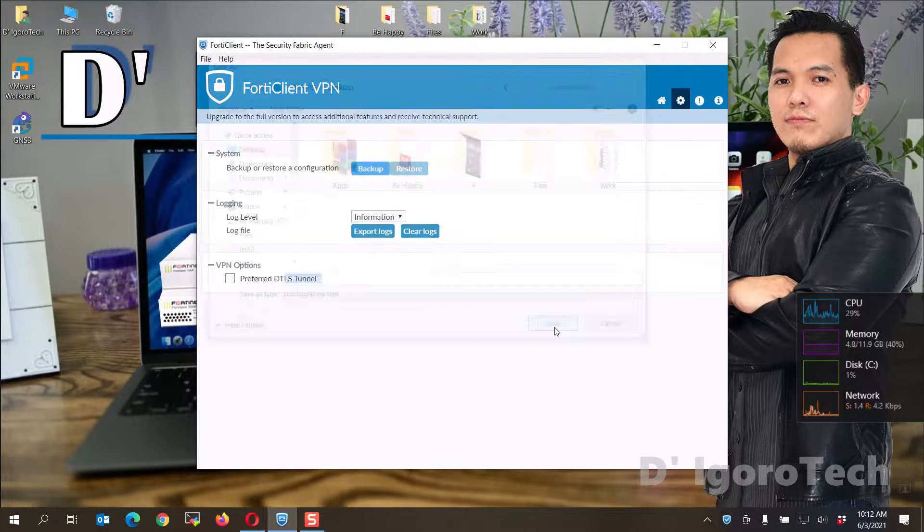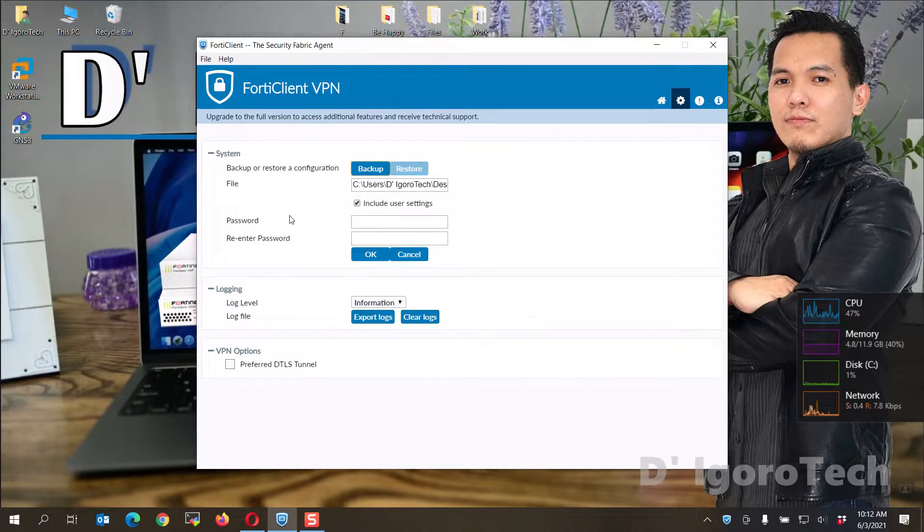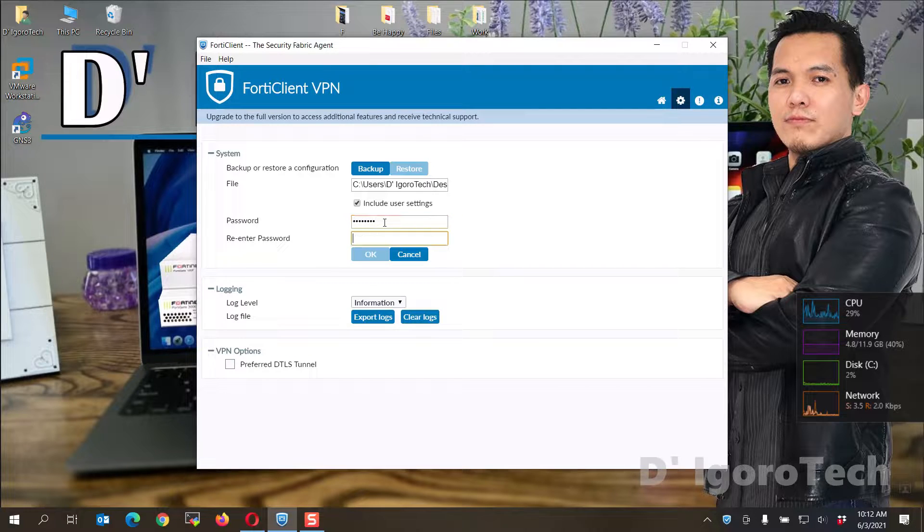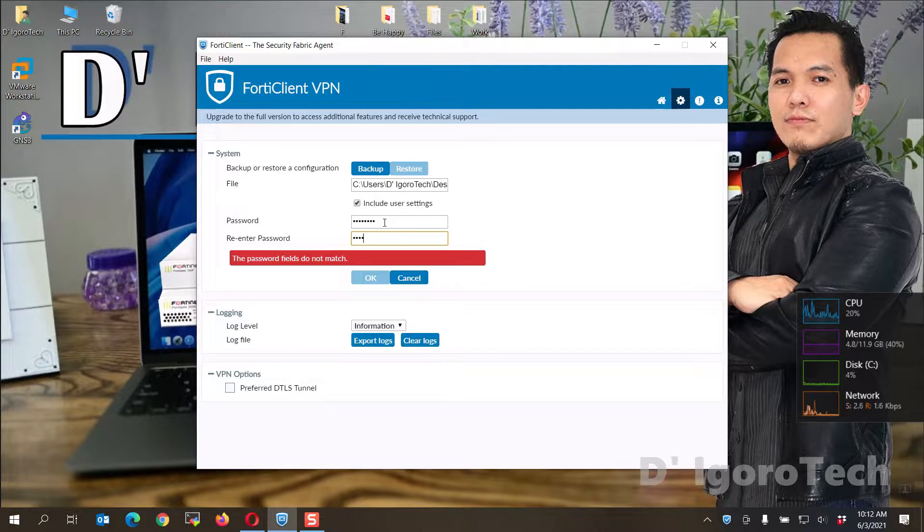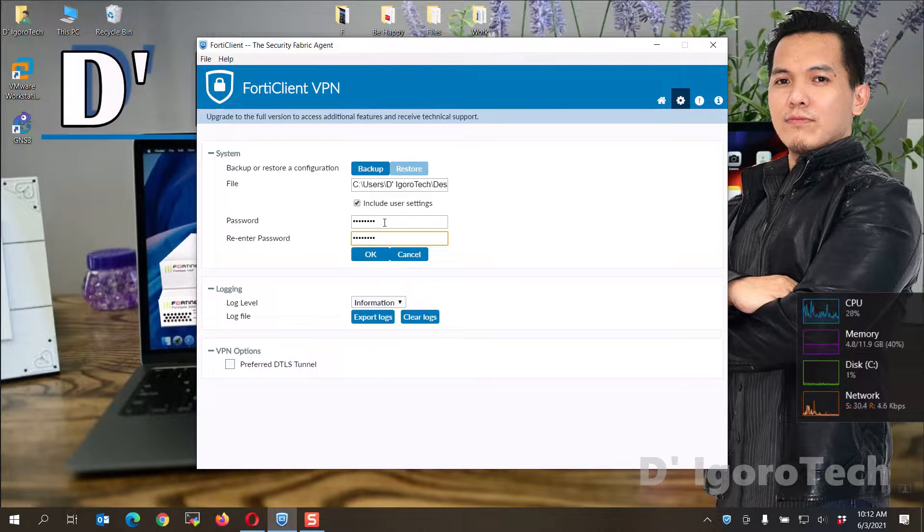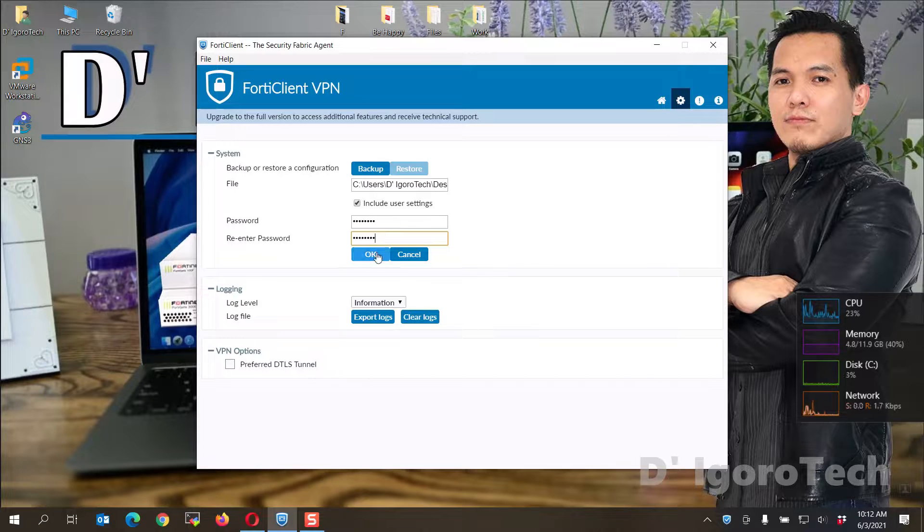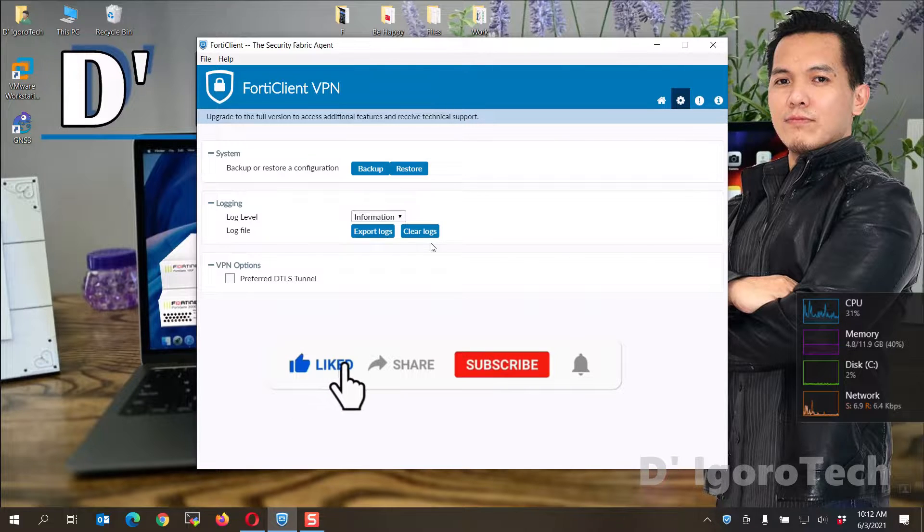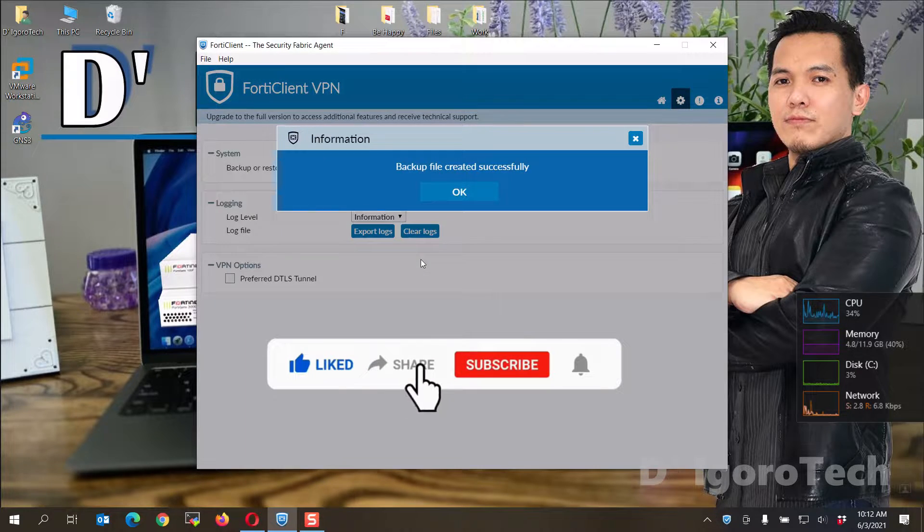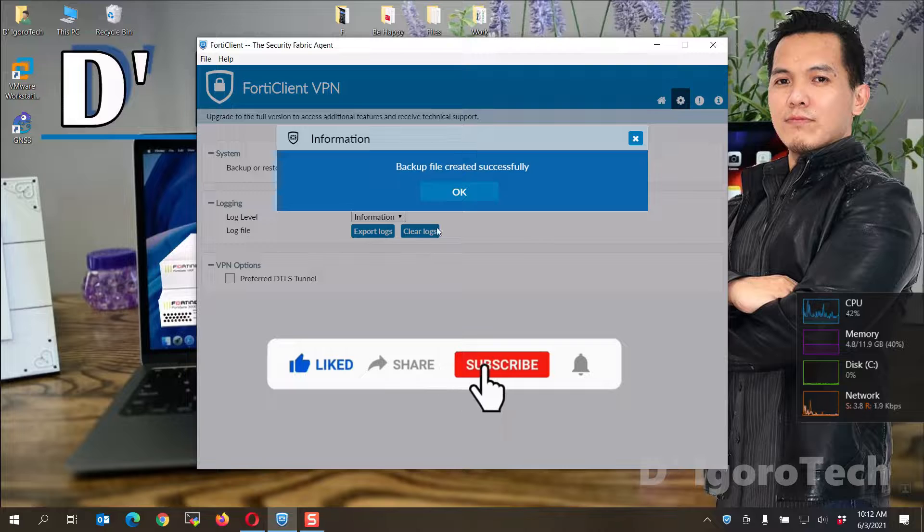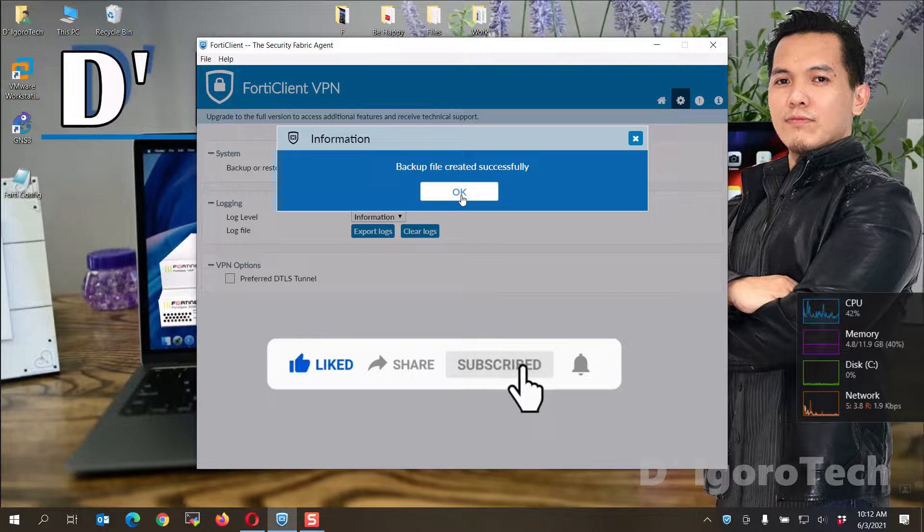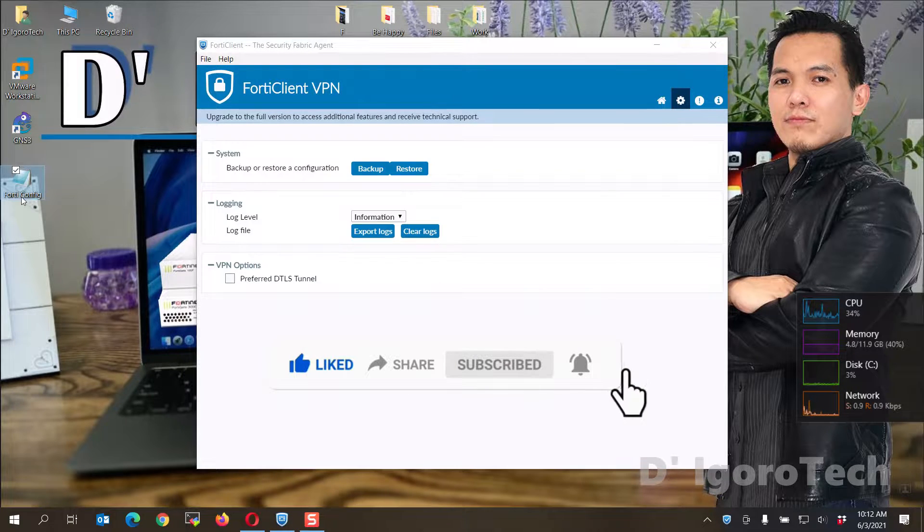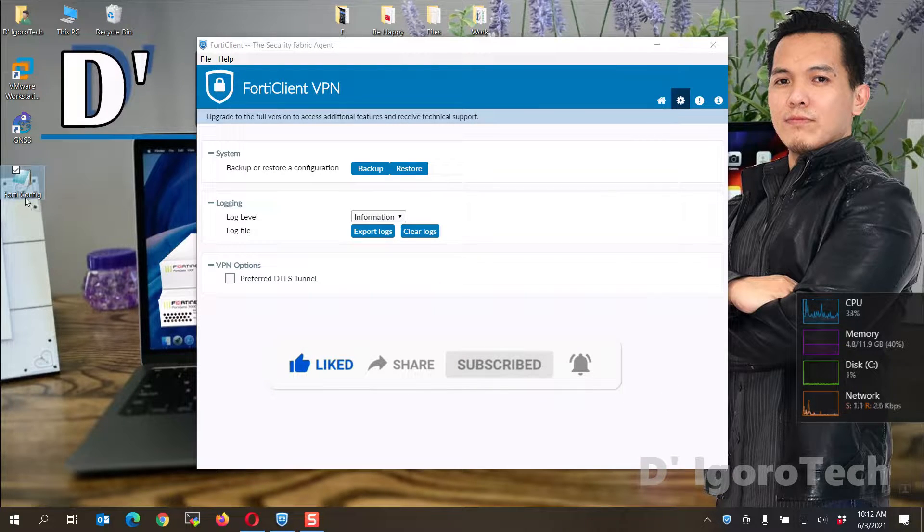Now, you need to add password for the backup file. Enter your desired password then click OK to proceed. Backup file created successfully. You can see the file created on desktop.